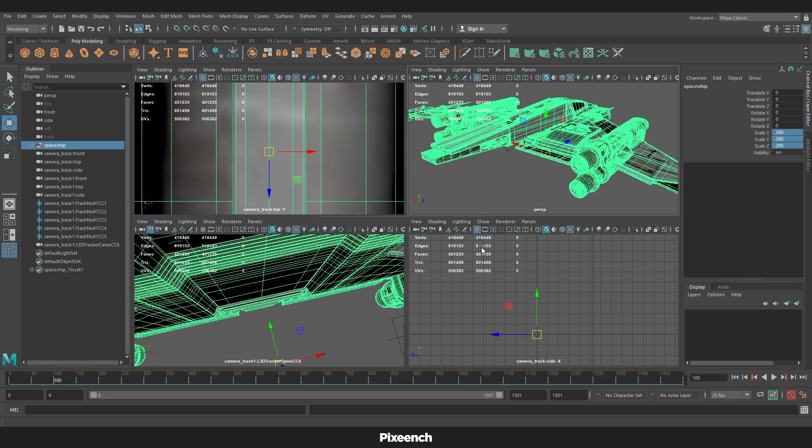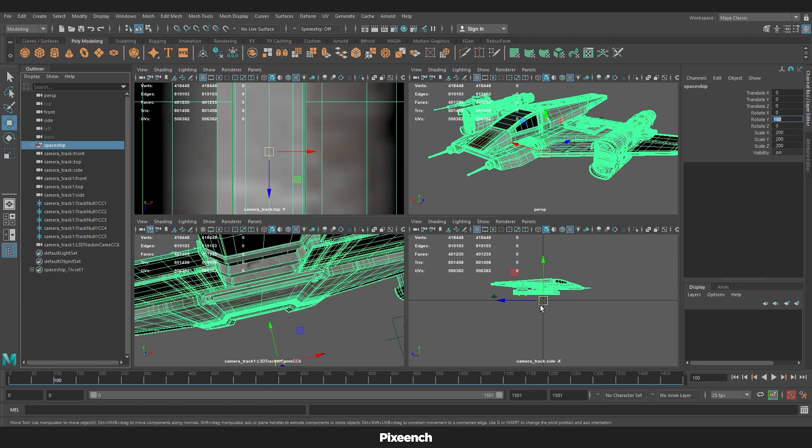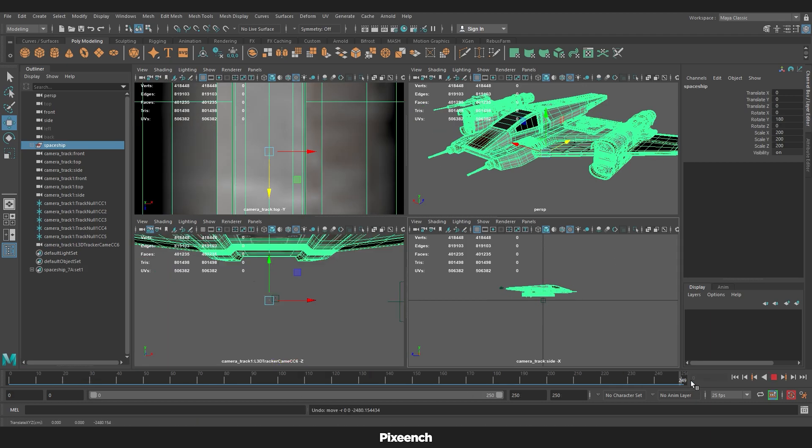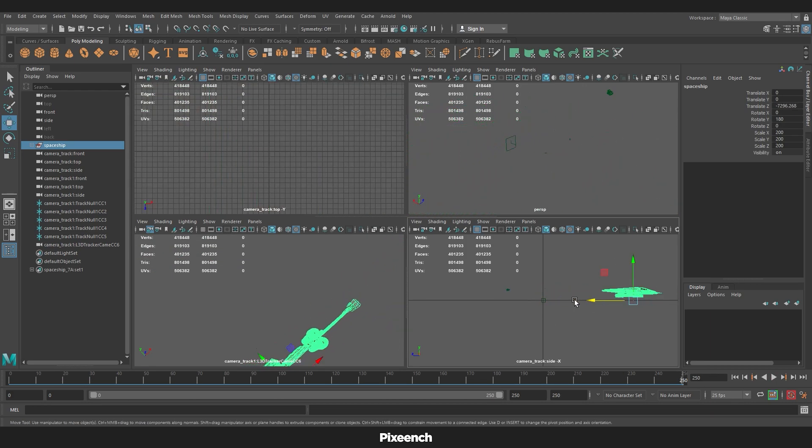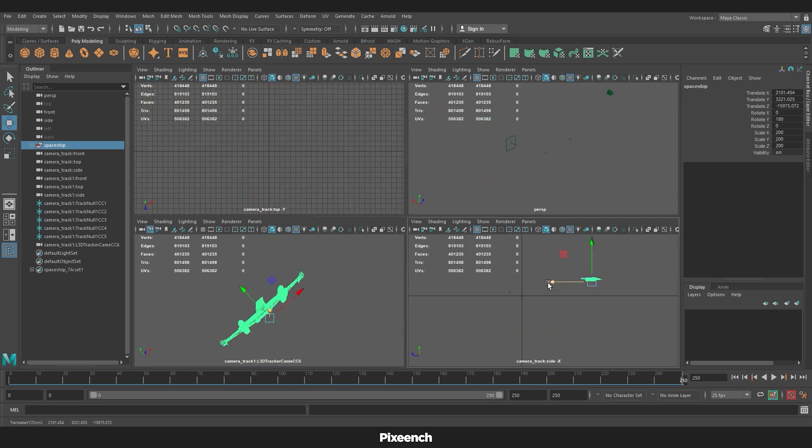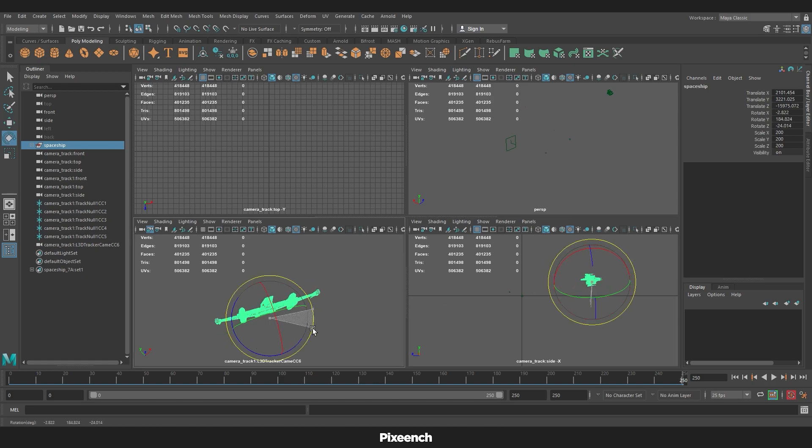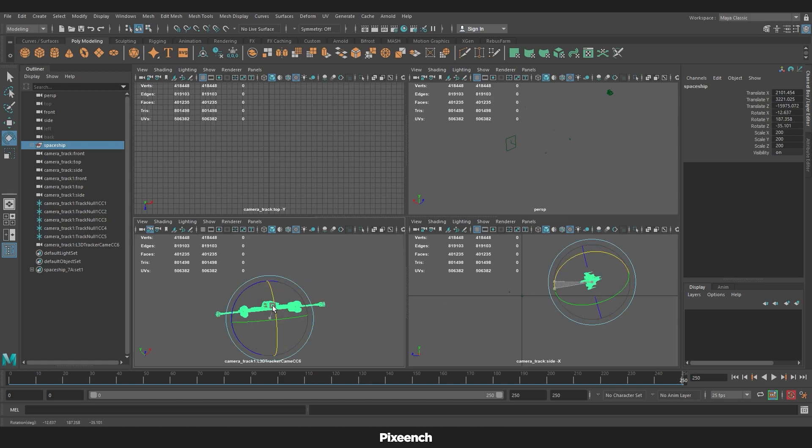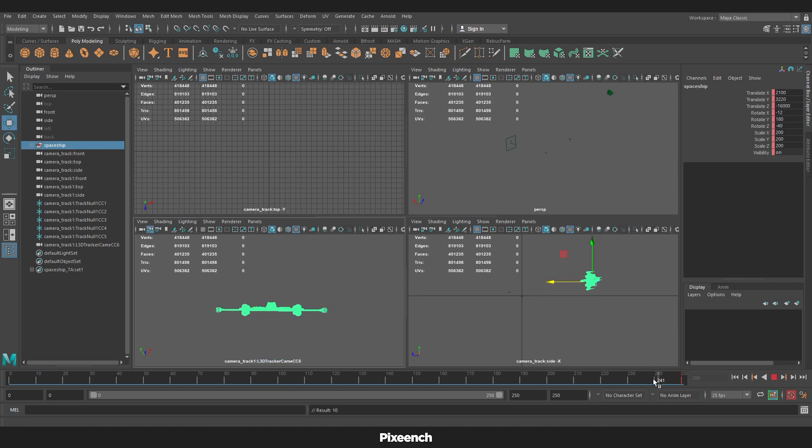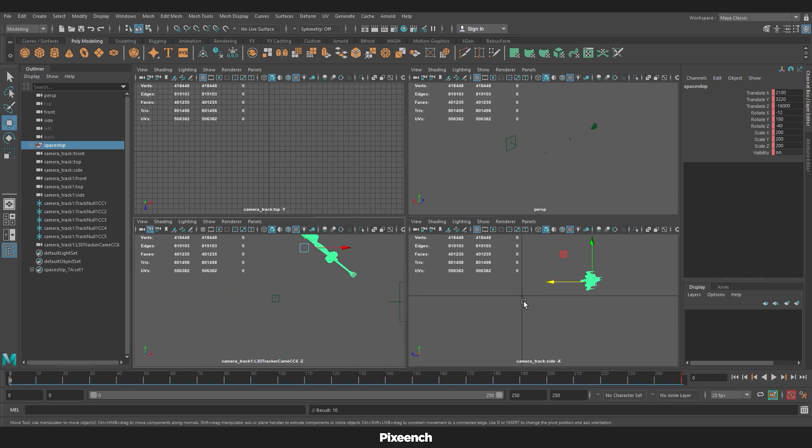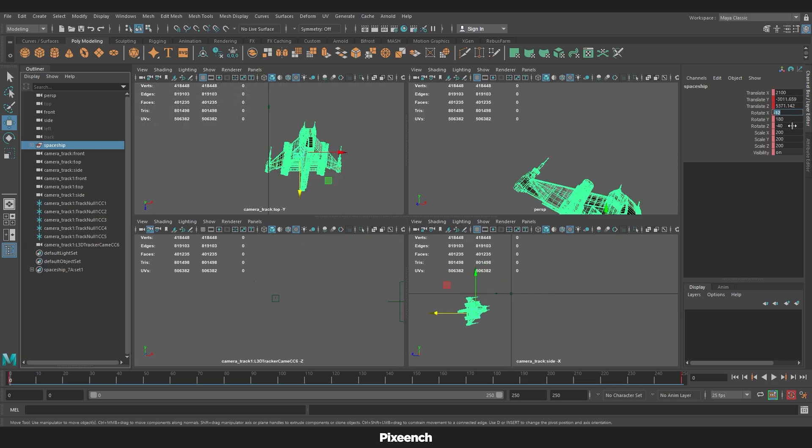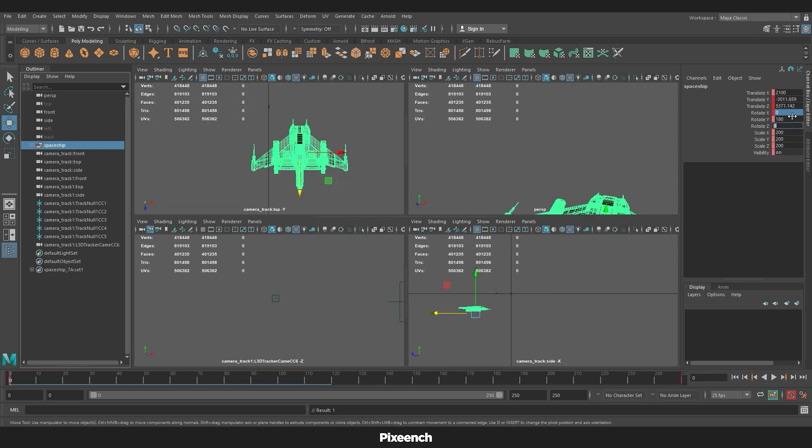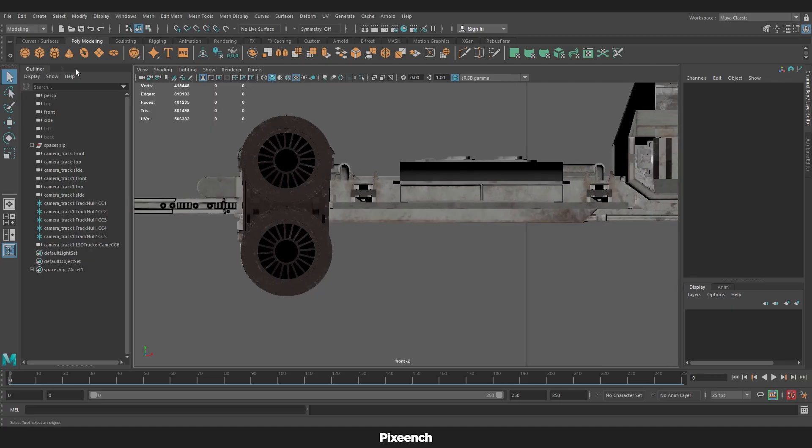Now animate the model. To create a fire in the engine, we will make a cylinder, put it in the engine.